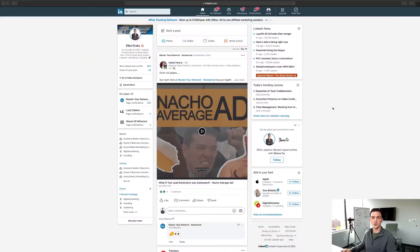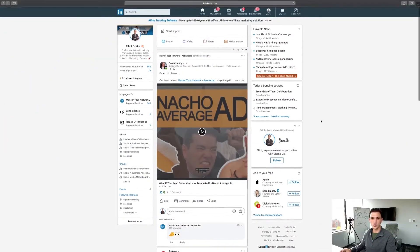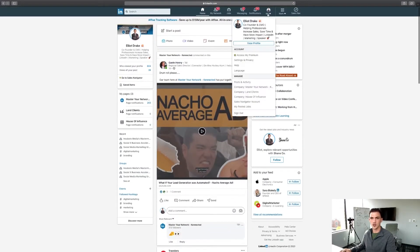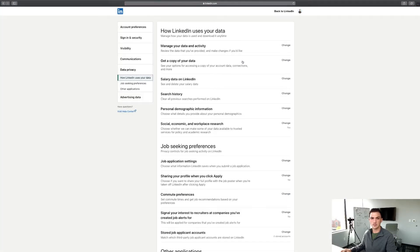So the first step: you want to go to LinkedIn and you'll come to your newsfeed. Then you want to go up to the top right, click on "Me," and then go to Settings and Privacy.